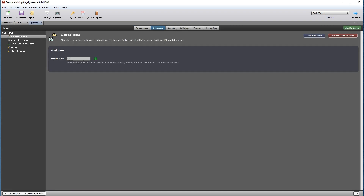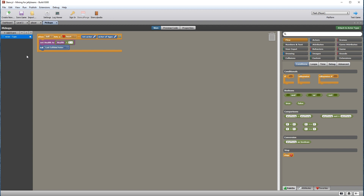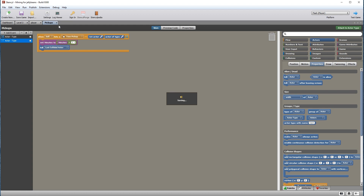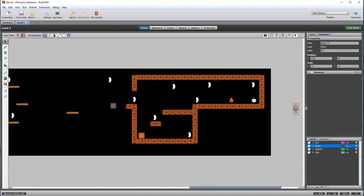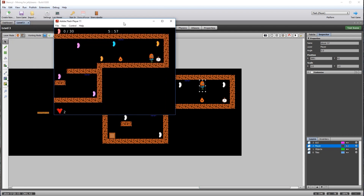Open the player — you'll see he has the pickups behavior attached. You will need to modify this. You should have a collision event with actor type set to a time pickup. Then you will set minutes to minutes plus one, and finally kill the last collided actor, which is the time pickup. For testing purposes, drag the player closer to the time pickup and test the game. We went from five minutes to six minutes.